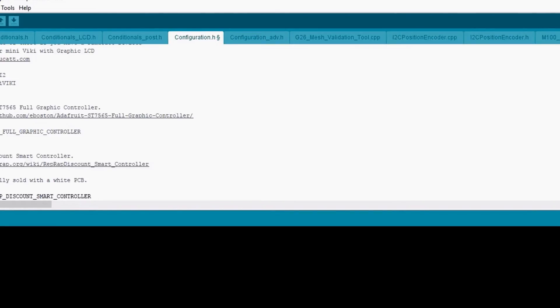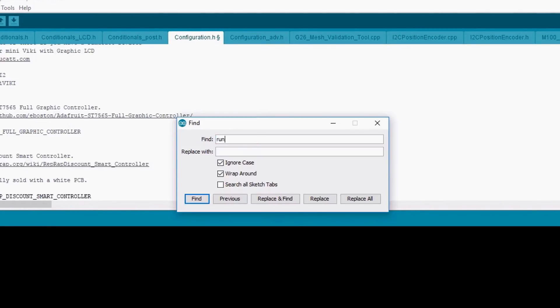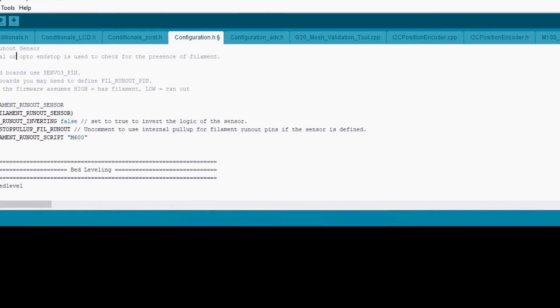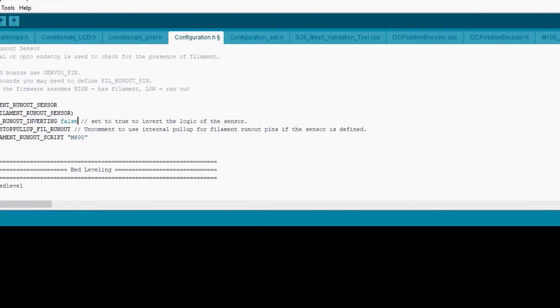And then we're going to search on runout, and we're going to uncomment filament runout sensor. We're going to change filament runout inverting to true because this is an end stop switch.